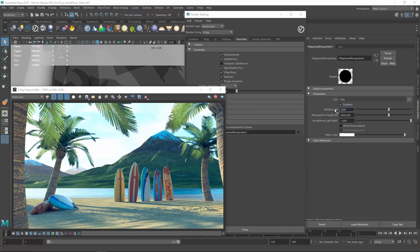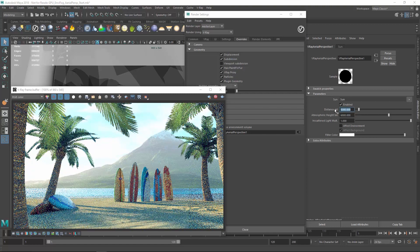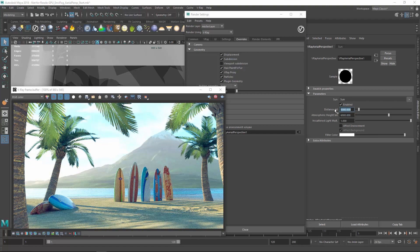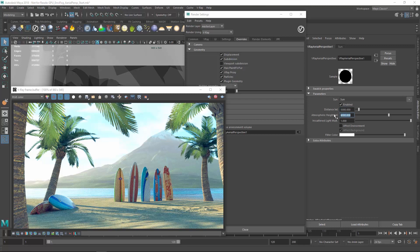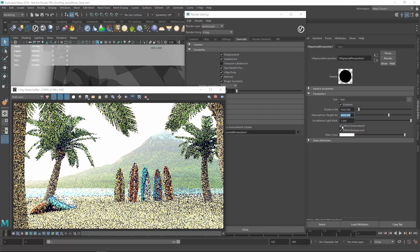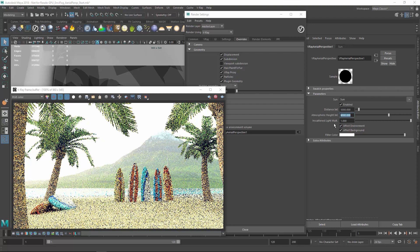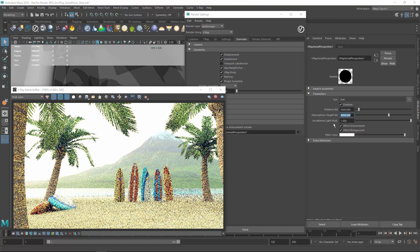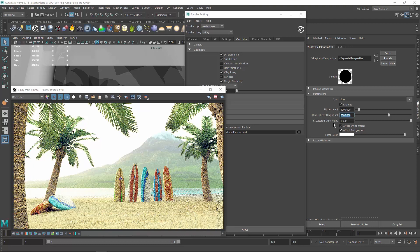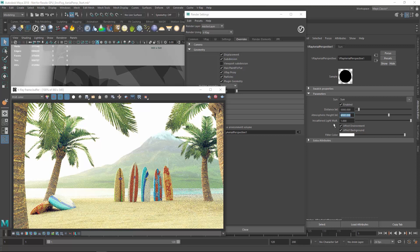If we lower the distance, the fog will become more dense. I'd also like to adjust the atmospheric height, but first, let's enable the Effect Environment checkbox. This will affect all the rays in the scene so that the sky color and sun shadows are now affected, giving us a brighter and hazier scene.